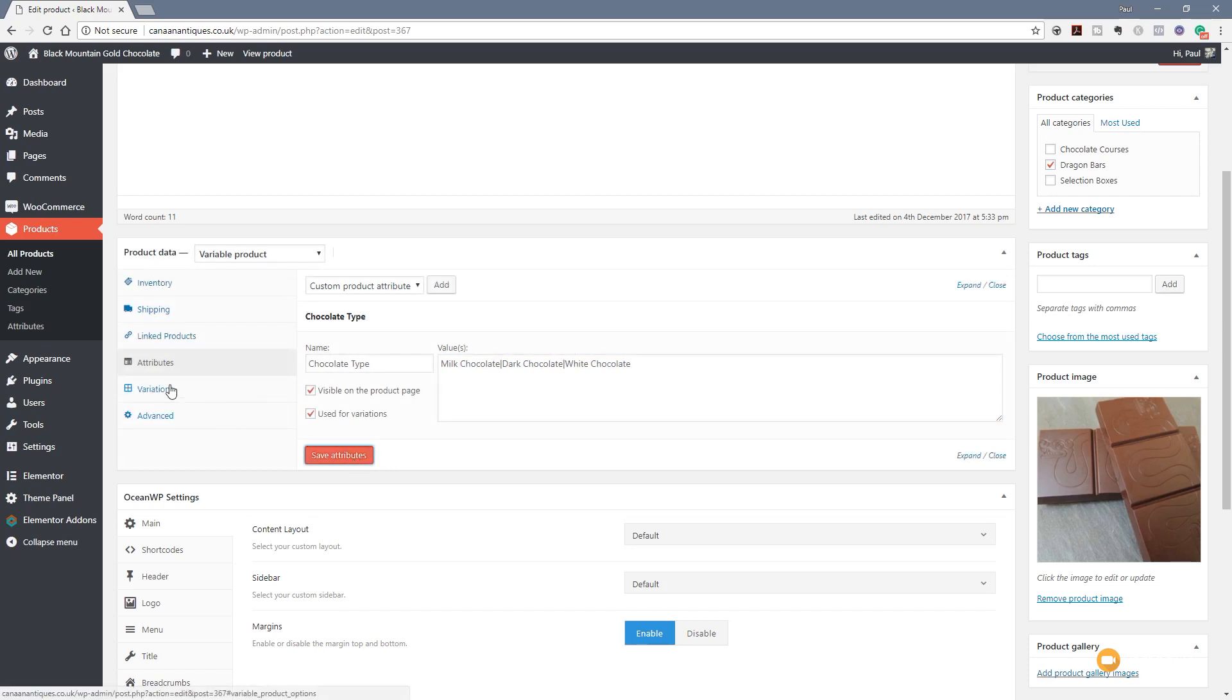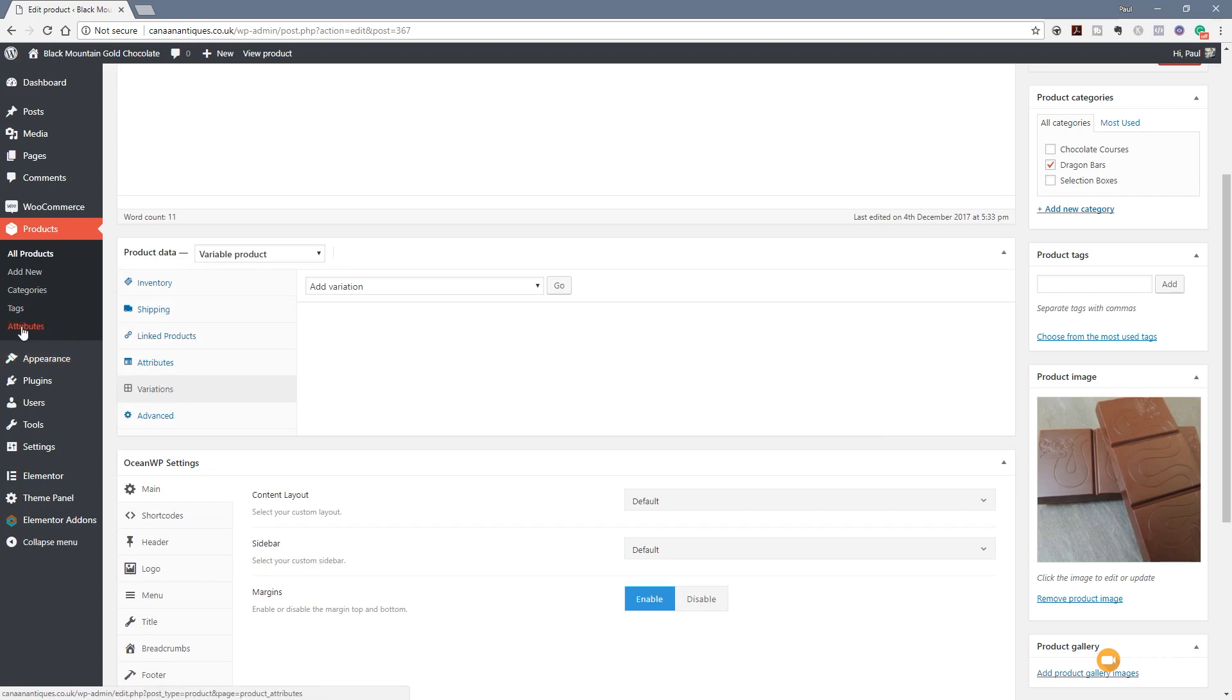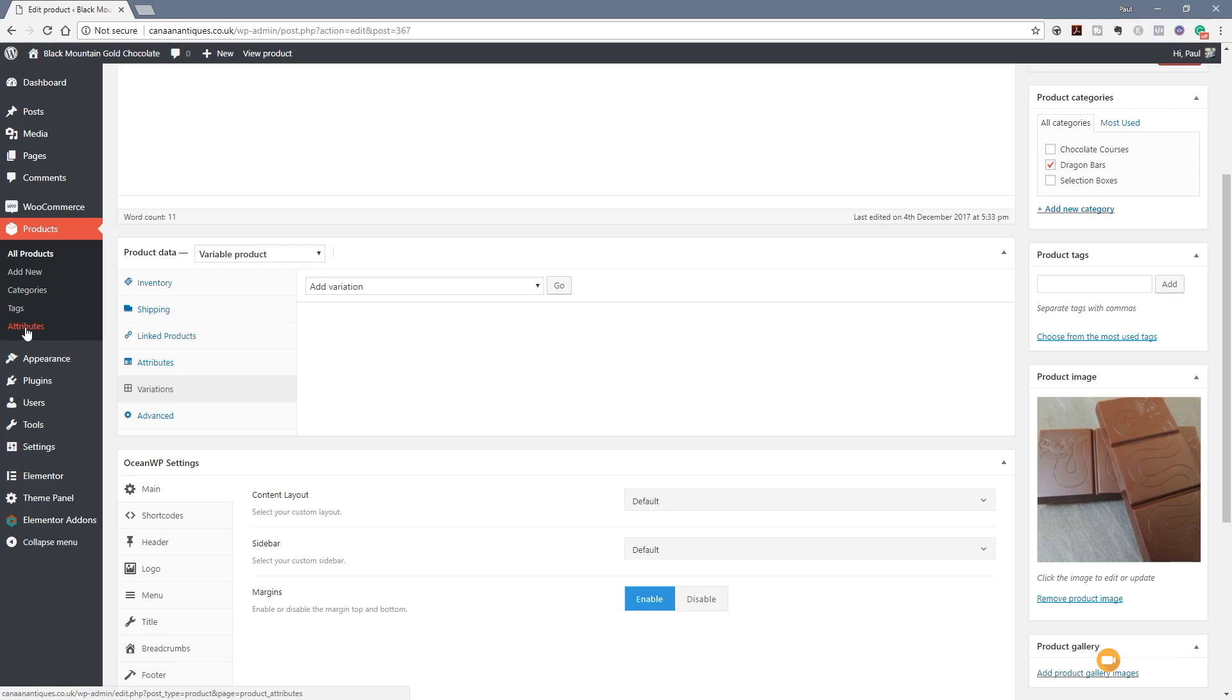We can now jump over to the variations tab and we can start assigning some values to each of these variations. So this process now is pretty much exactly the same if you create variations through the attributes option on the left-hand side. The only difference is that this will only associate with this particular product, whereas using the attributes option allows us to be associated with any product we want in the future. It becomes a global set of attributes.